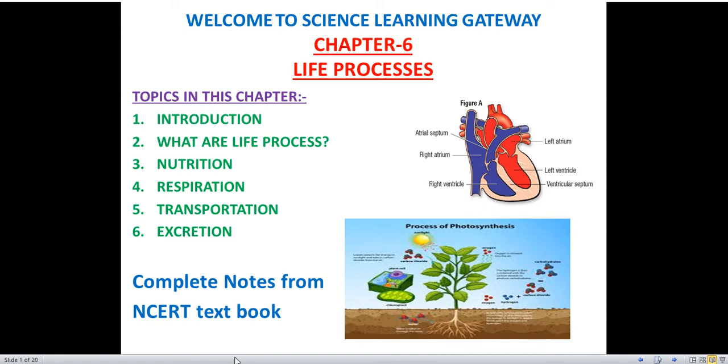Hello students, welcome to Science Learning Gateway. Today we will start class 10th, chapter number 6, Life Processes.